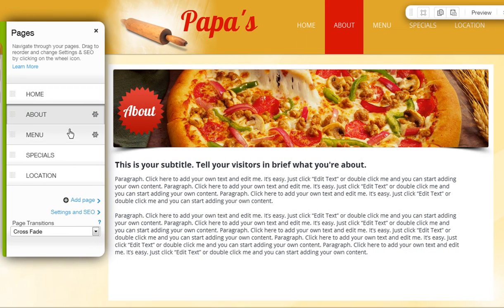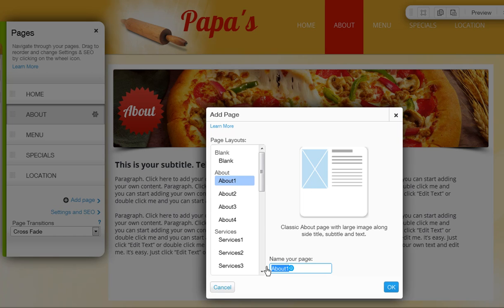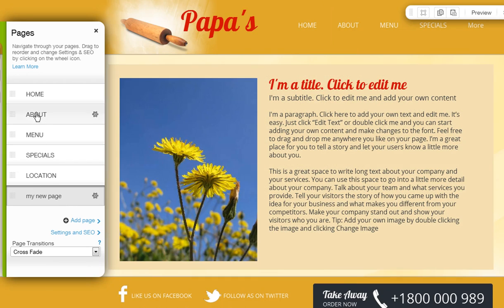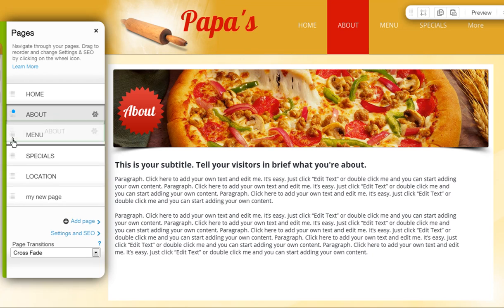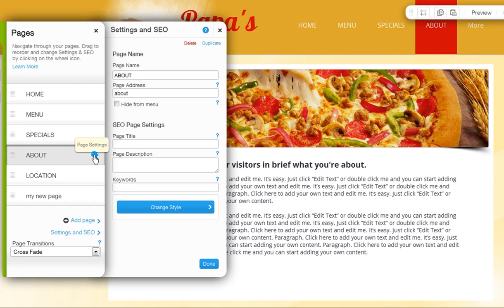You can manage all of your pages here, and you can add more pages here. Just choose the layout you want and name it, and it will add to your page list. You can reorder your pages by dragging and dropping them in your list. Click the settings icon next to the page for more options — you will be able to rename, duplicate, and delete your page here.